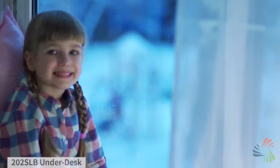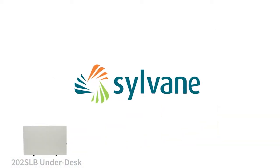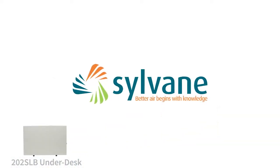Beat the winter chill with this space heater from Sylvain. Better air begins with knowledge.